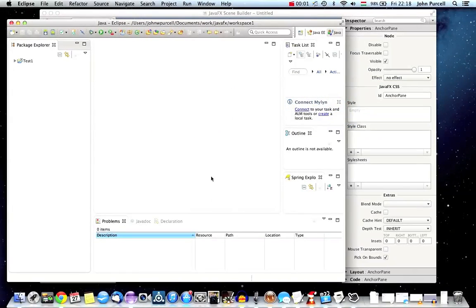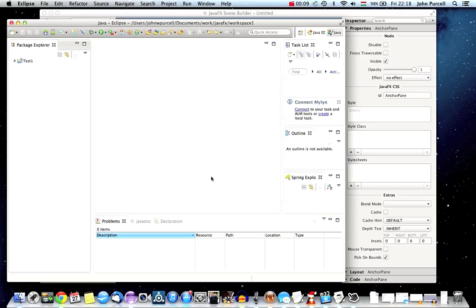Hello, this is John from caveofprogramming.com. Welcome to the second tutorial in this series of JavaFX tutorials. In this tutorial we're going to create a JavaFX Hello World application.